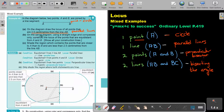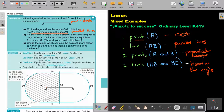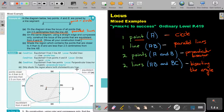On the same diagram, using a straight edge and compass only, construct the locus of the points that are equal distance from A and B. Now, A and B — two points — that's the perpendicular bisector. So let's just underline 'equal distance from A and B.'